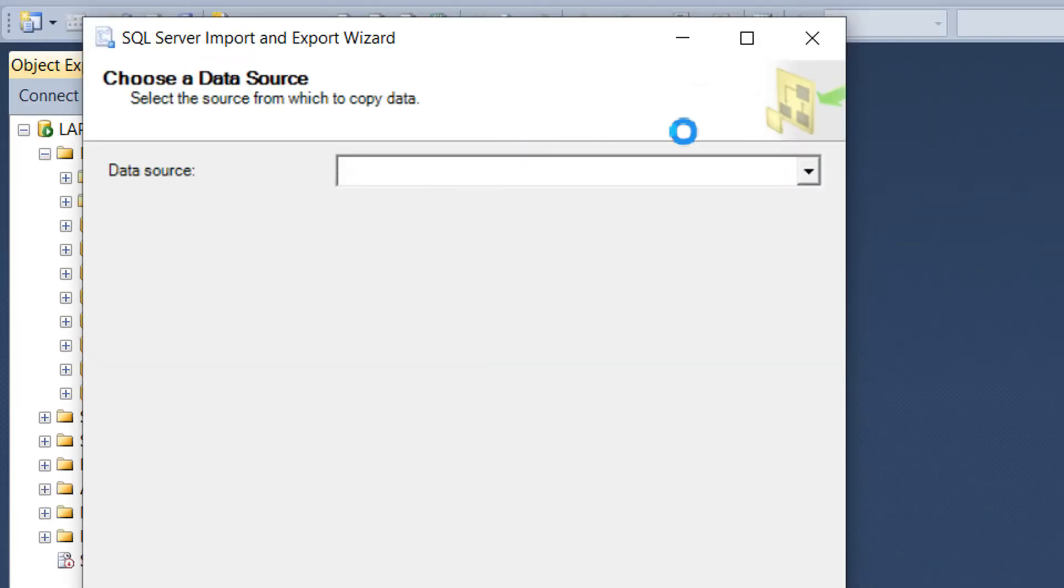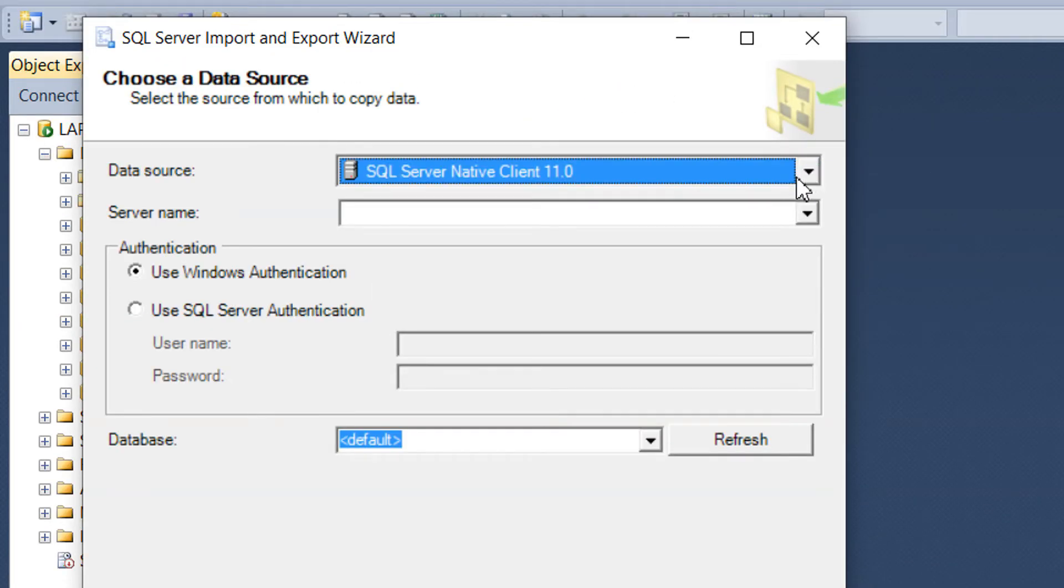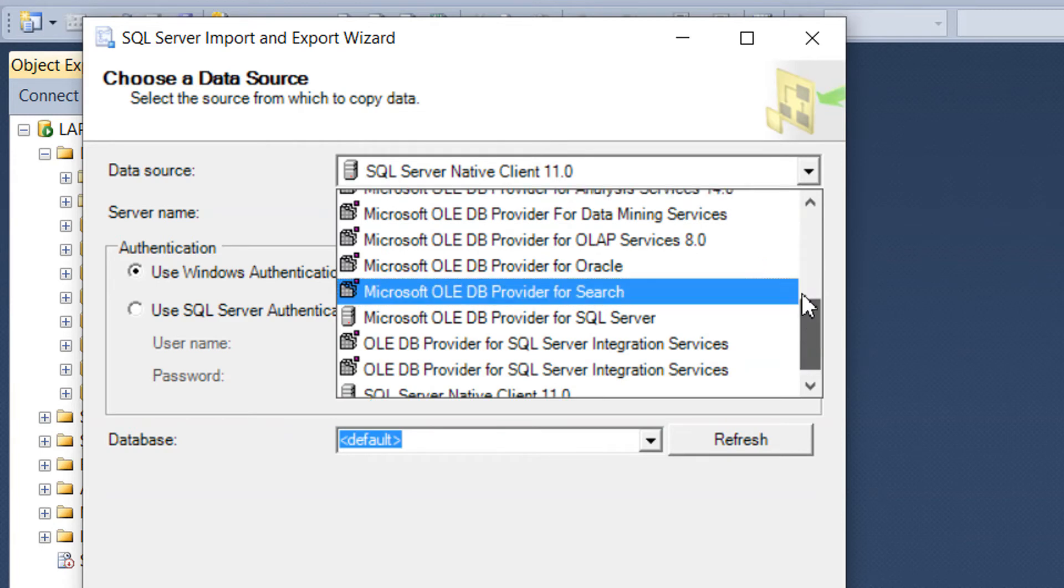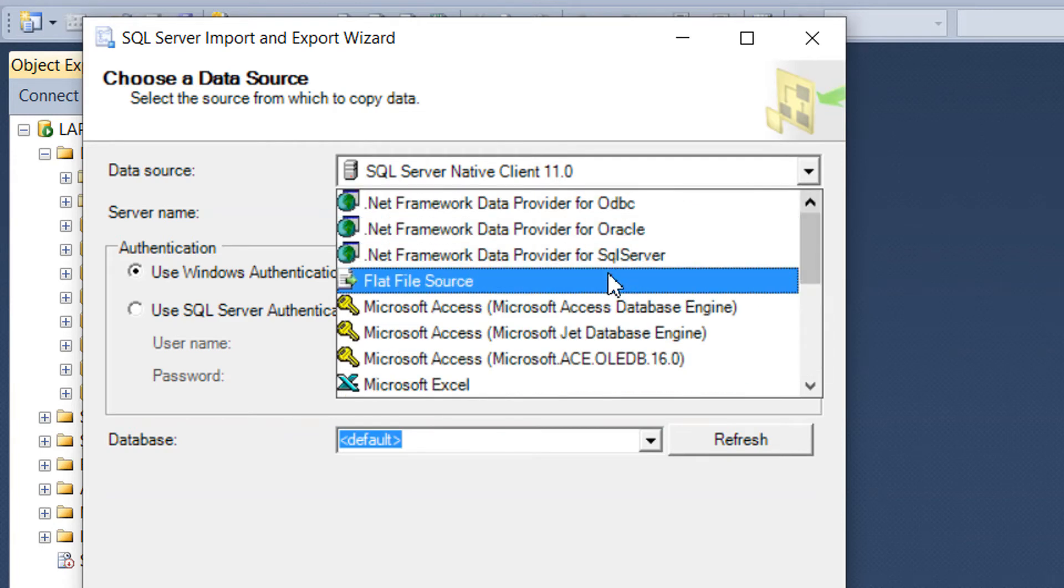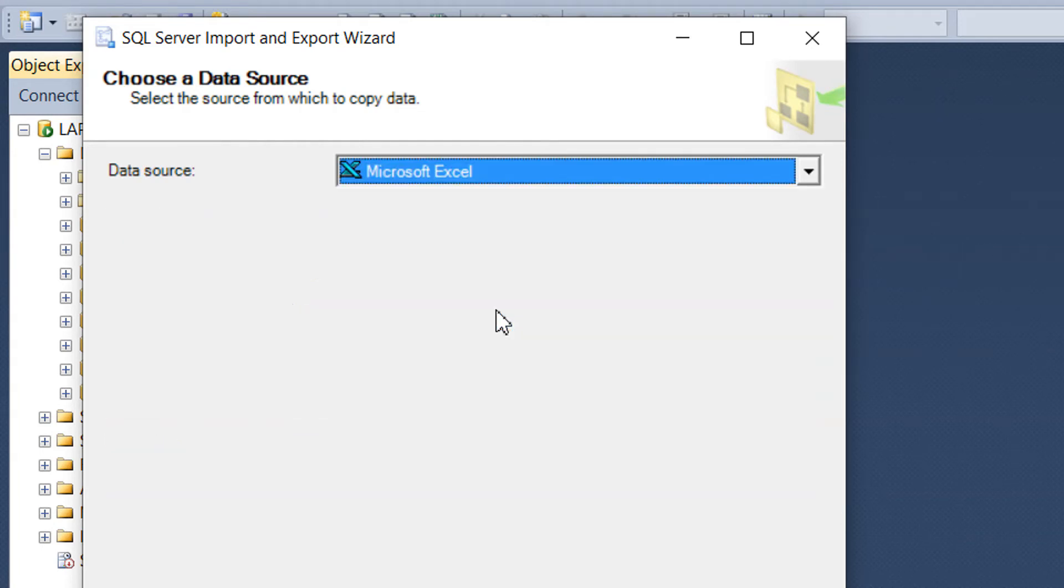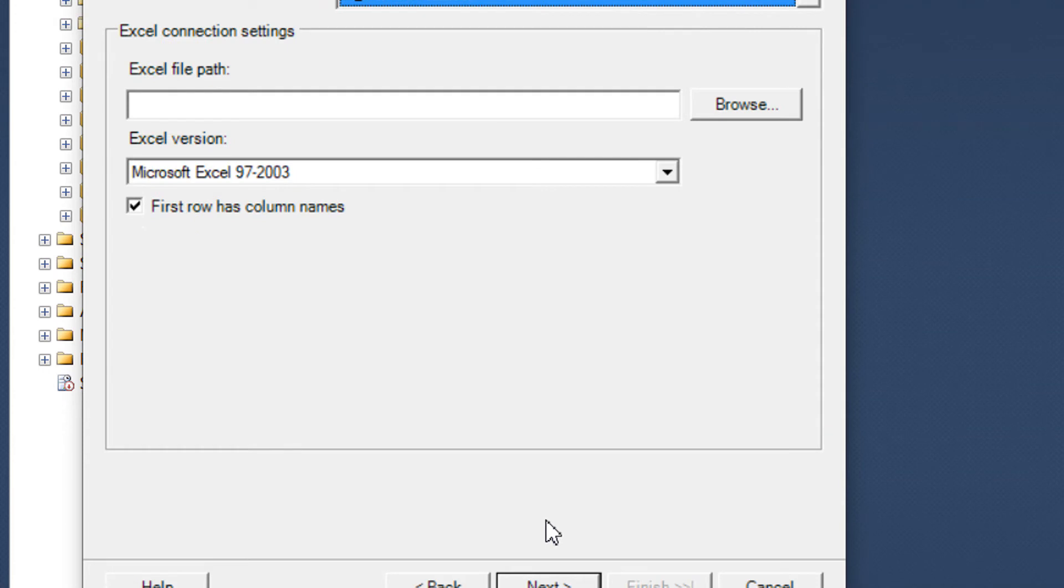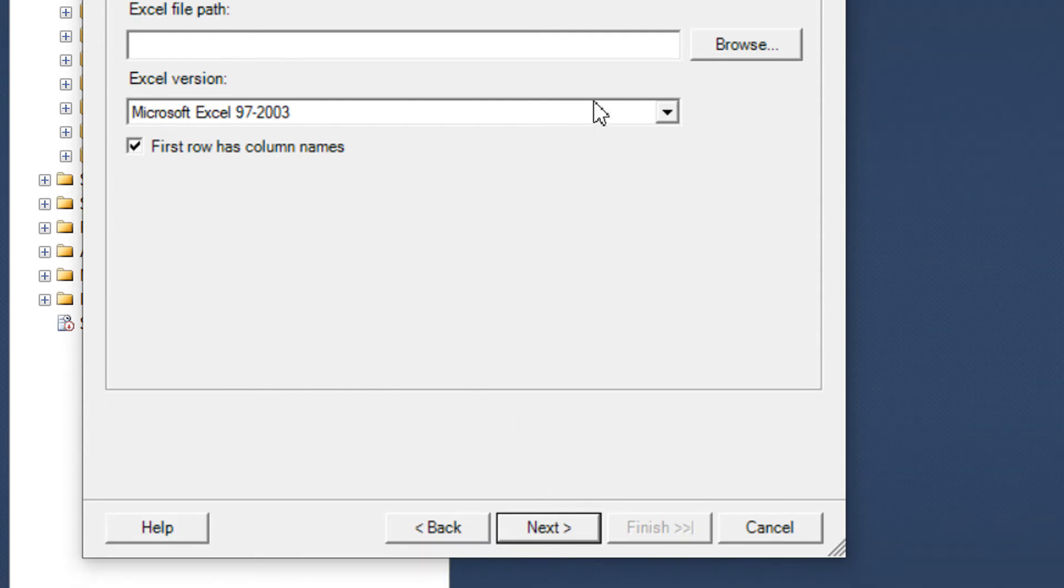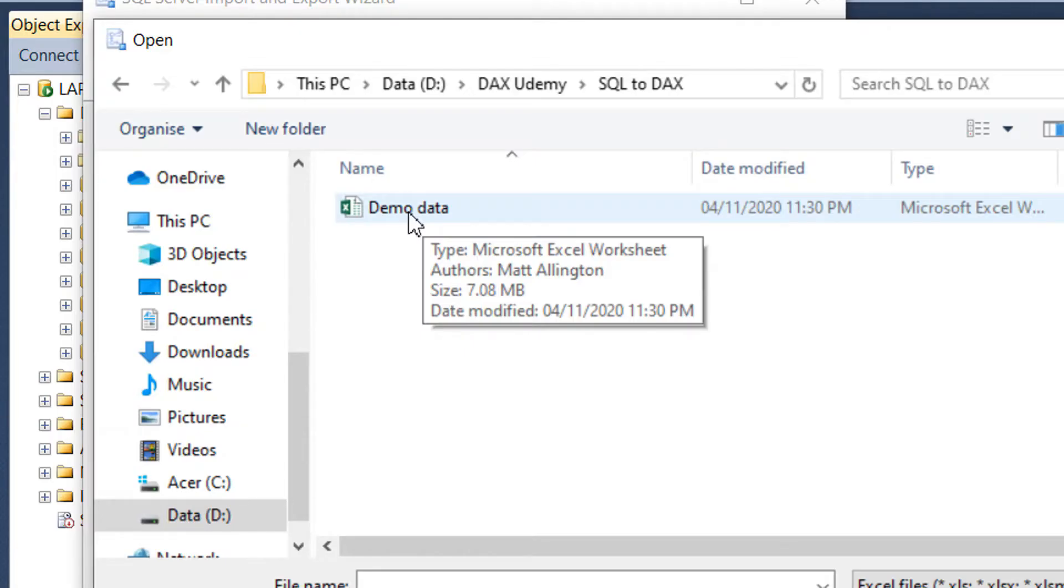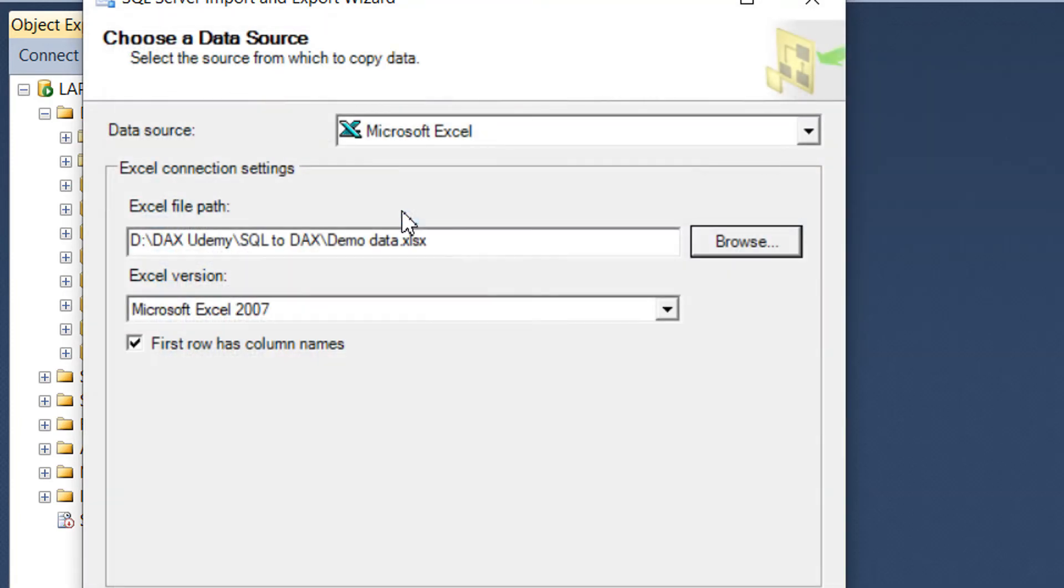Click Next, and then here we need to select the data source which is, in our case, Excel. Here we need to give the path, so we just need to click Demo Data.